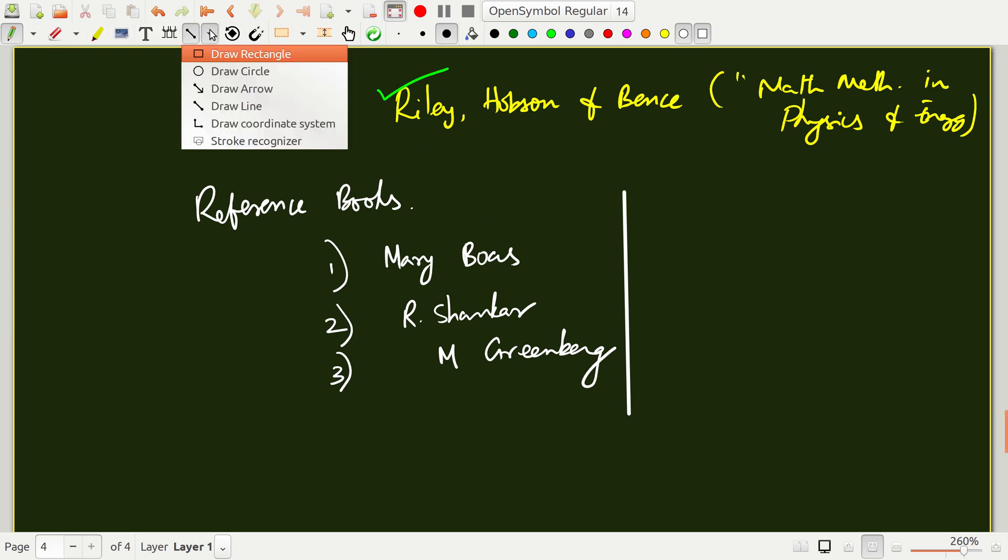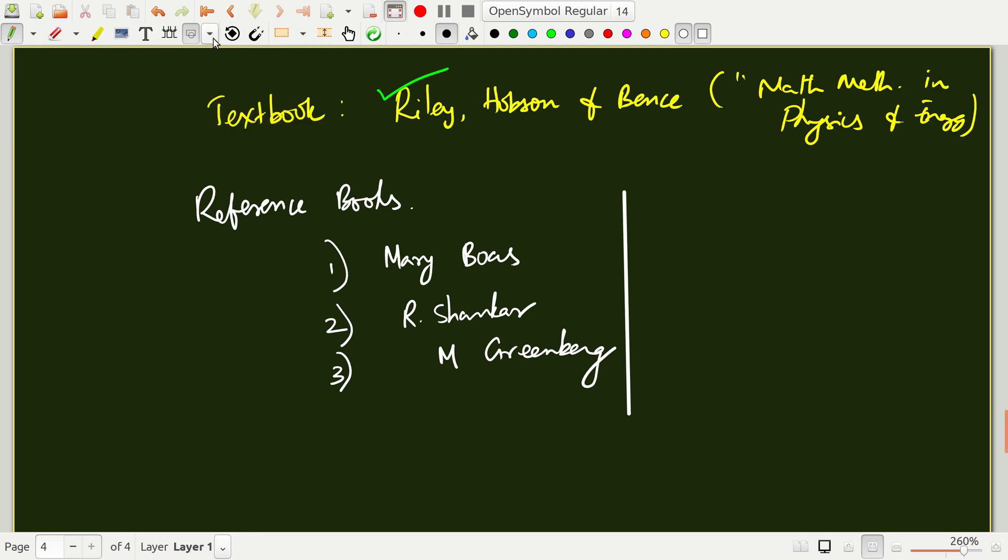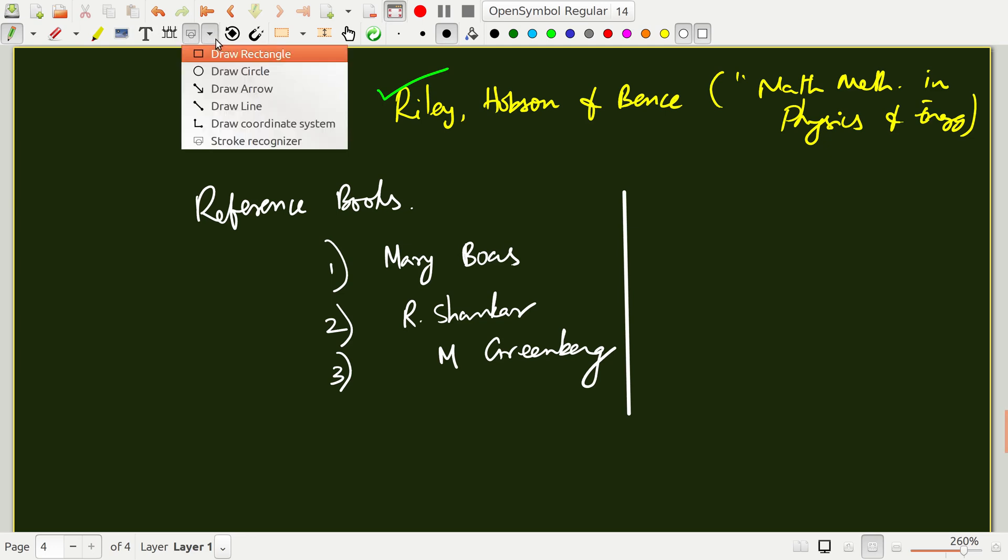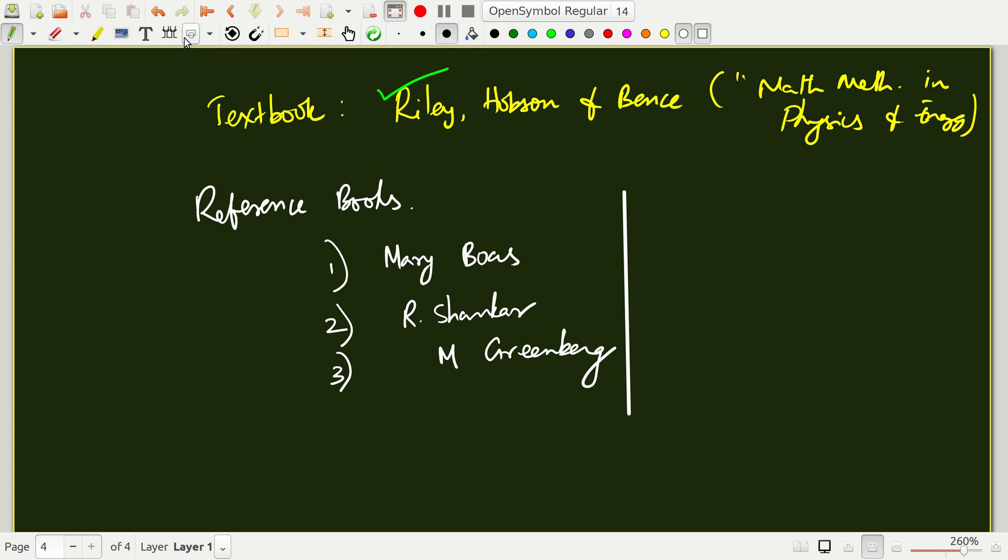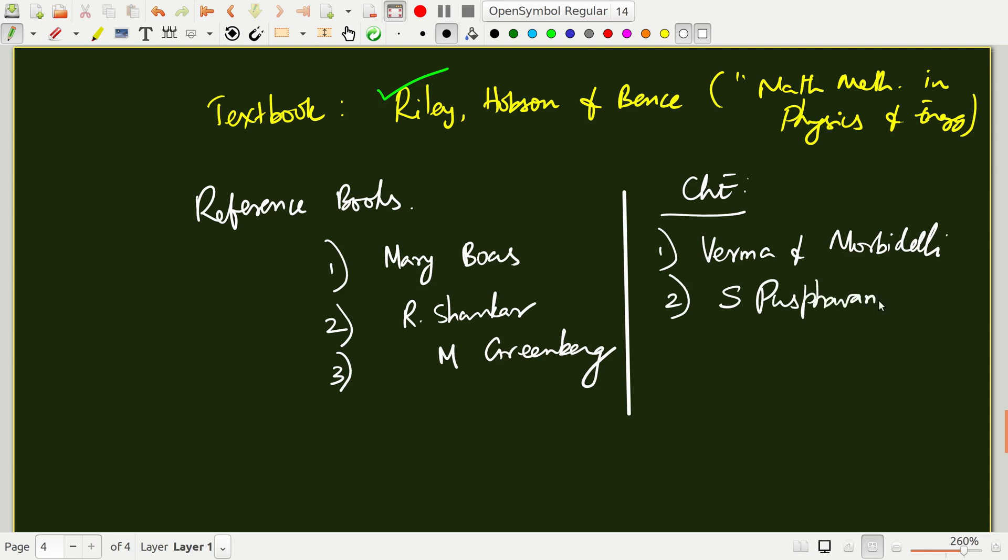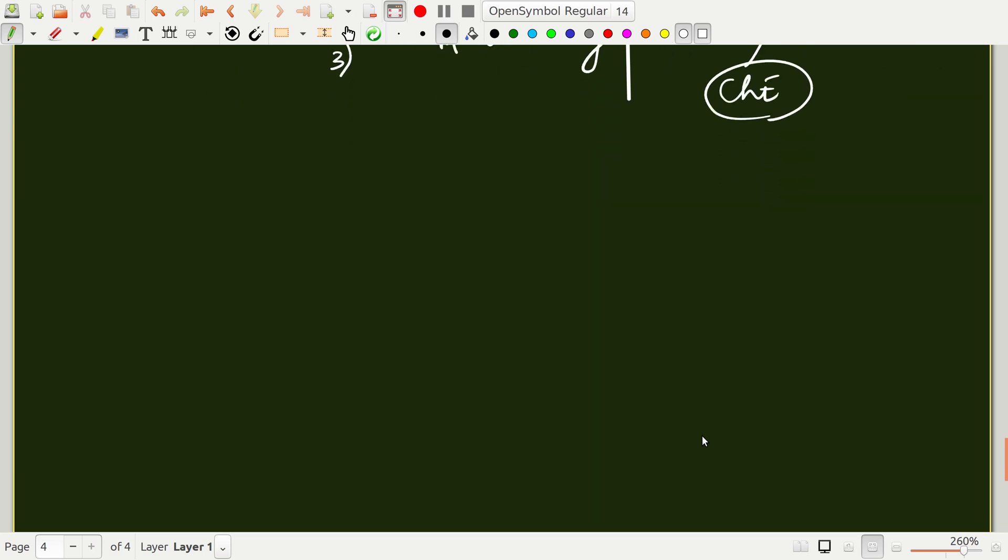Whereas if you specifically talk about mathematical methods in chemical engineering, there are two books. One is by Arvind Verma and Morbidelli and the second one is by S. Pushpavanam. These books cover the same type of mathematical methods but mostly from the context of chemical engineering applications. You will have more chemical engineering flavor in these books, but the concepts and the basics are general regardless of whether you study a chemical engineering problem or a physics problem.